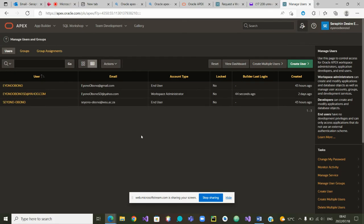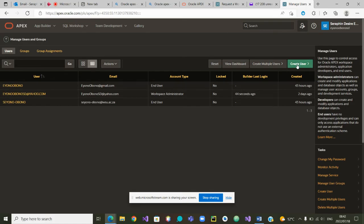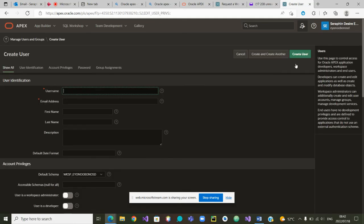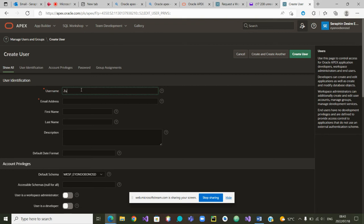Clicking on users and groups will take me to this screen. When I'm here I can create a new user by simply clicking on this button and I'll be prompted with information to ask what is the name of the user. I can give any name of my choice. I can call for example Zooksa.